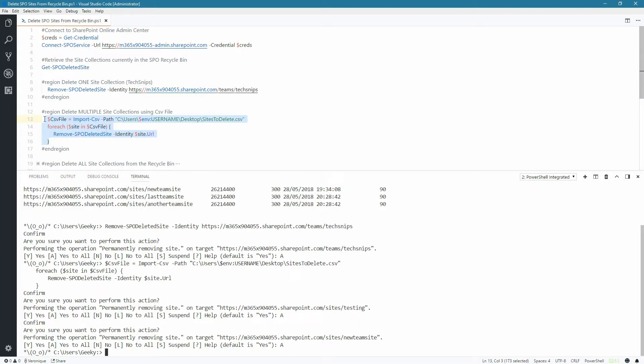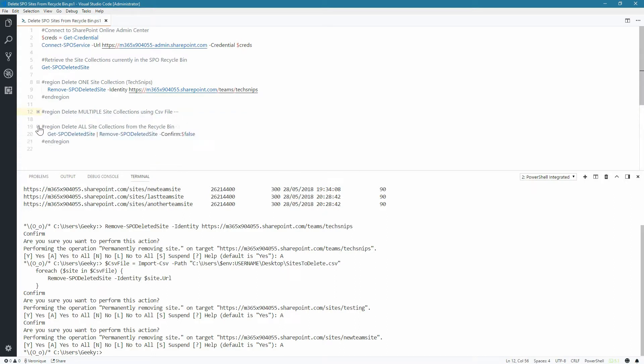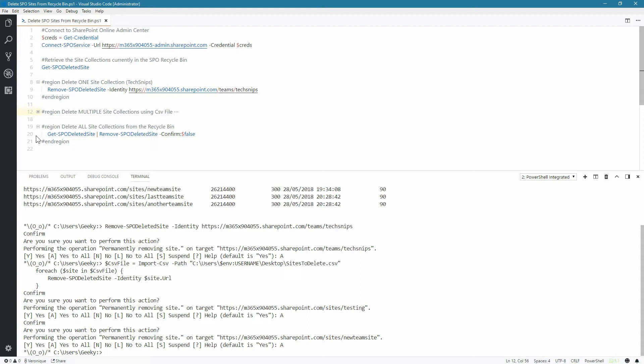And lastly, we can also delete all the site collections that we have in the Recycle Bin. We are going to use the GetSPODeletedSite and pipe the results to the RemoveSPODeletedSite. I've added the Confirm parameter set to False so we won't be prompted for a confirmation.